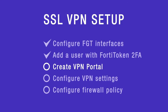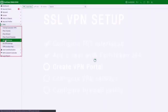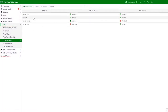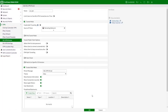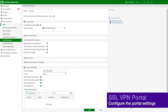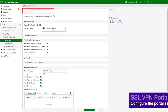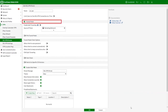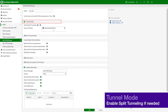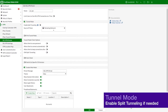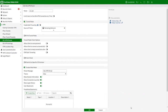Next, configure the SSL VPN portal. Go to VPN SSL VPN portals to create a VPN portal. Give it a name. Enable the tunnel mode if you are setting up SSL VPN for the tunnel mode. Configure the other options as applicable.